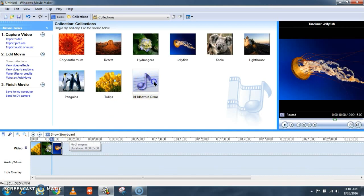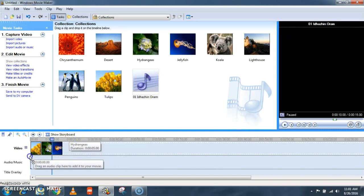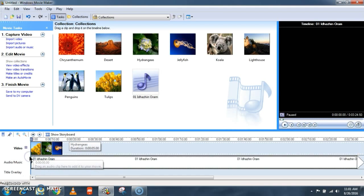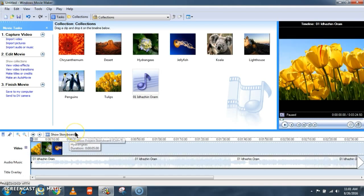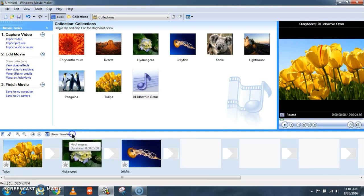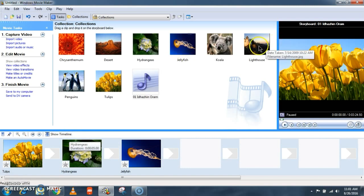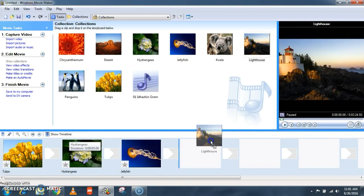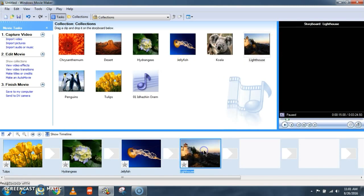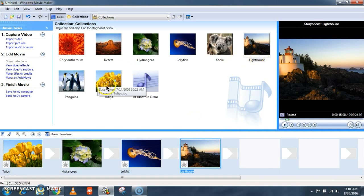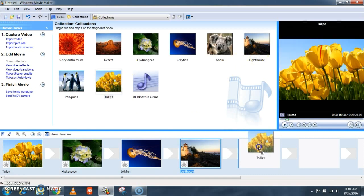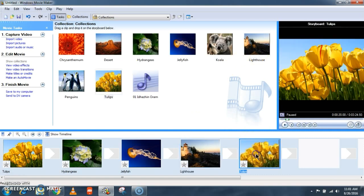Now drag the music and drop it in audio and music section. Now it's done. Again if you want to add a picture or a video, it is better to have a storyboard view. Because in the storyboard view it is easy and comfortable for us to add picture or videos.